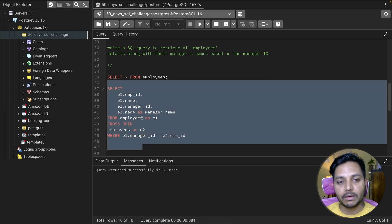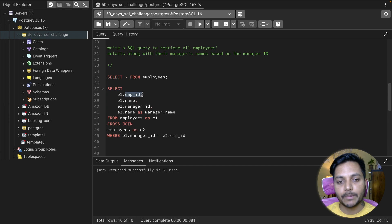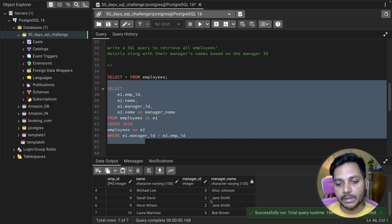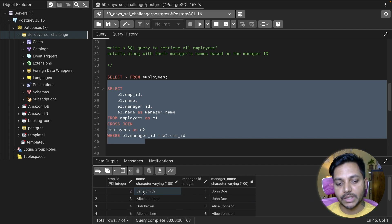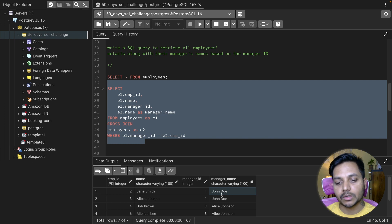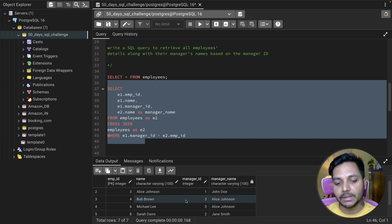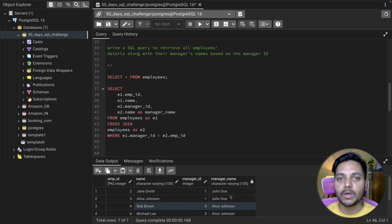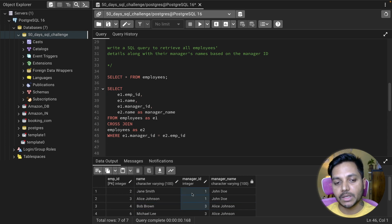Let me run the query. I'm getting employee ID from the first table, name from the first table, manager ID from the first table, and the name from the second table aliased as manager. It looks perfect. Running it — we get 10 records. For example, employee 2, Jane, had manager ID 1, so we get John as her manager. For Alice the manager is John, and for Bob the manager is Alice.